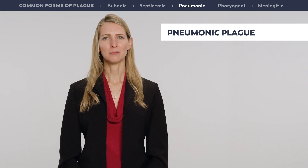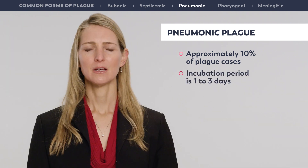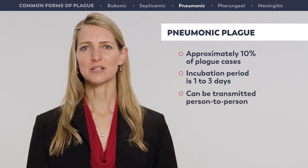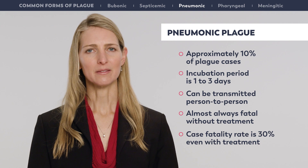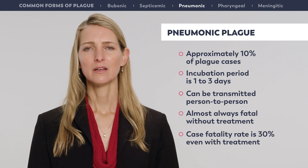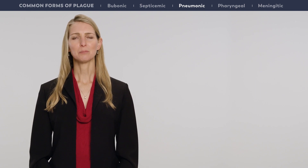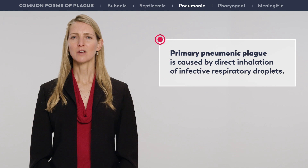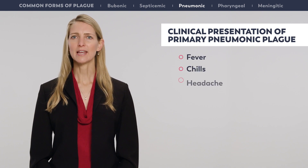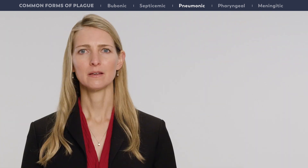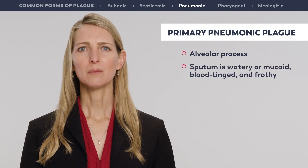Pneumonic plague is the third most common form, accounting for approximately 10% of cases, with a shorter incubation period of just one to three days. It is the only form that can be transmitted from person to person. Pneumonic plague is almost always fatal without treatment, and even with prompt treatment the case fatality rate is nearly 30%. Primary pneumonic plague is caused by direct inhalation of infective respiratory droplets. Onset is often sudden, with fever, chills, headache, myalgias, weakness, dizziness, and chest discomfort. It is principally an alveolar process, and sputum is most often watery or mucoid, blood-tinged, and frothy.